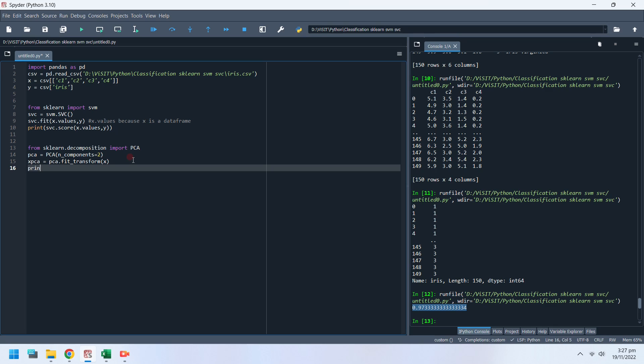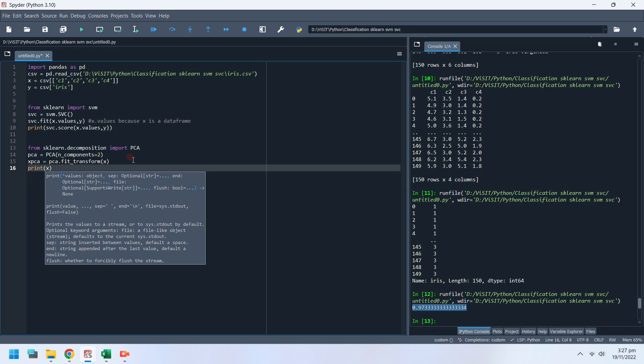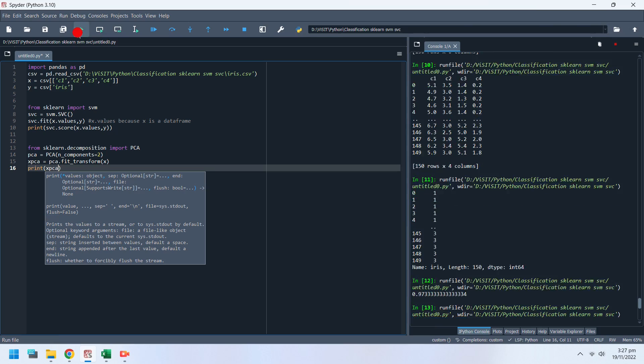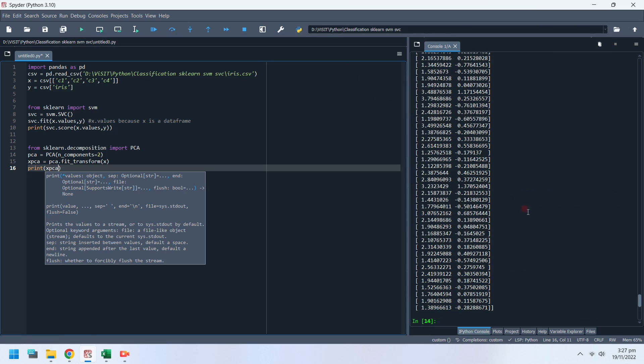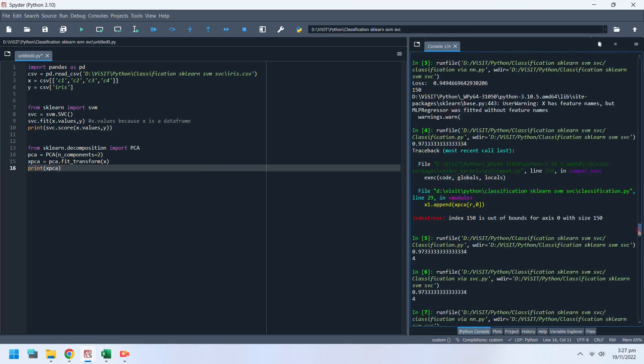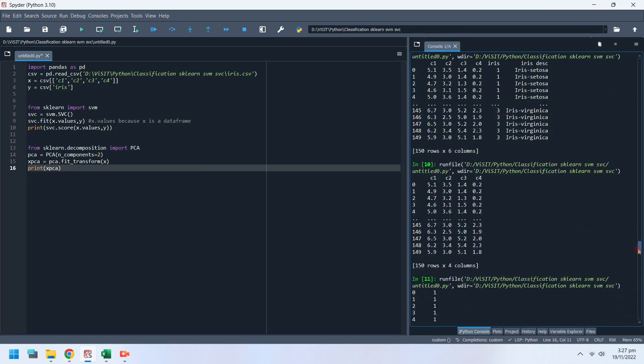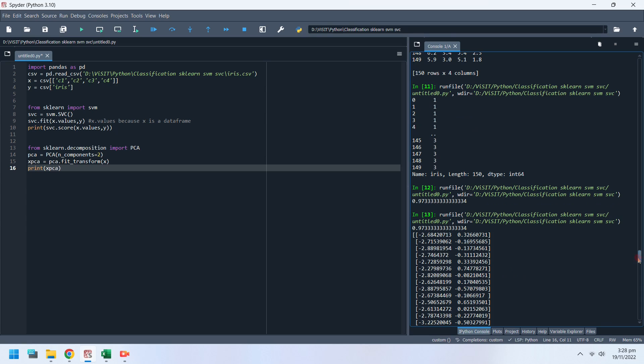You can confirm the conversion by printing the converted variable. Now we need variables to store data for visualization.